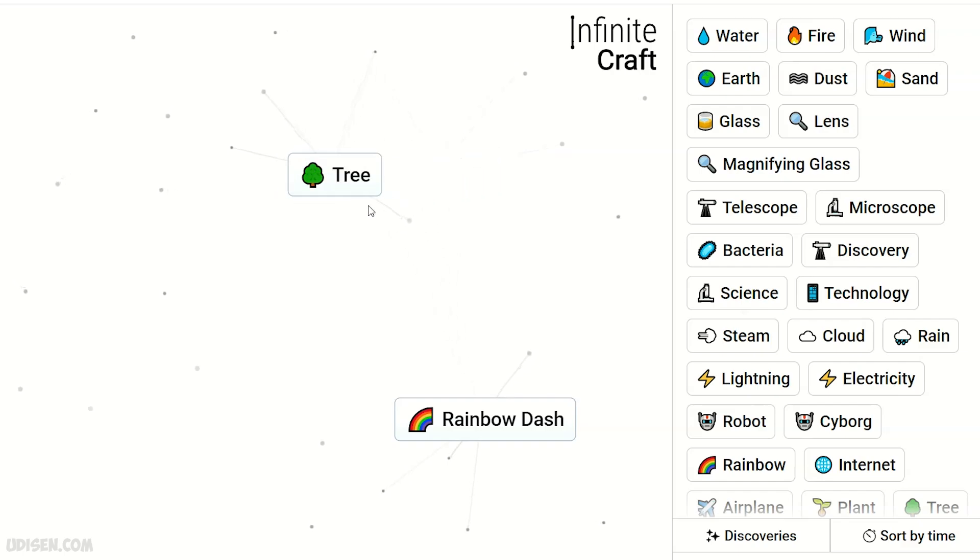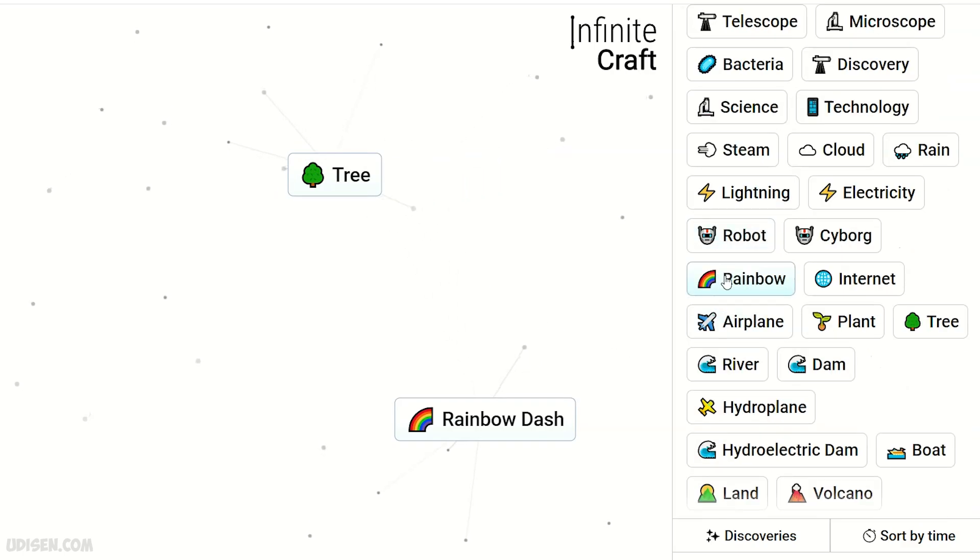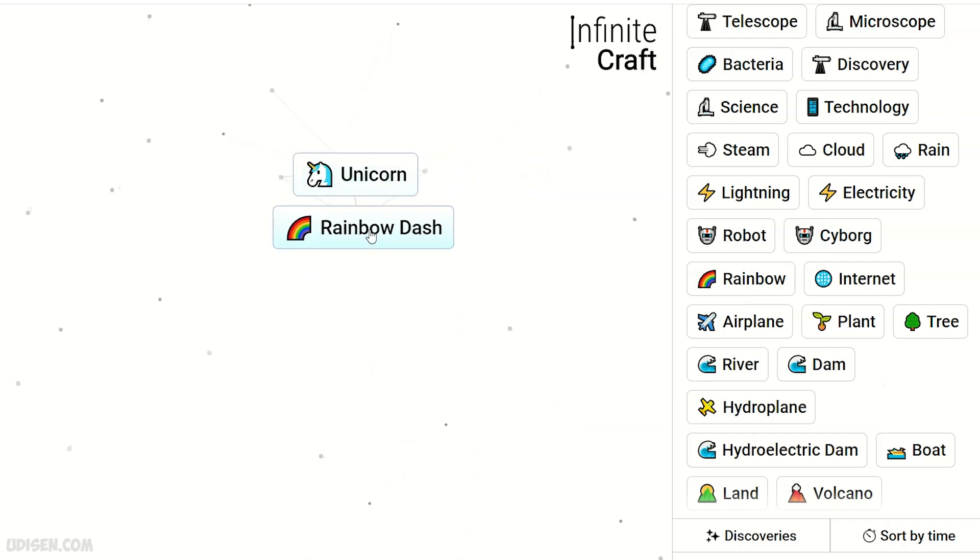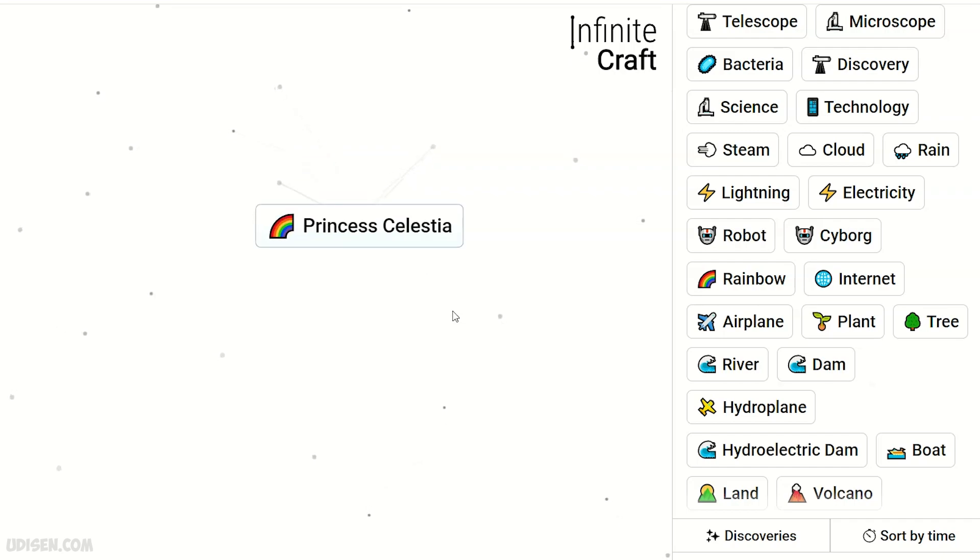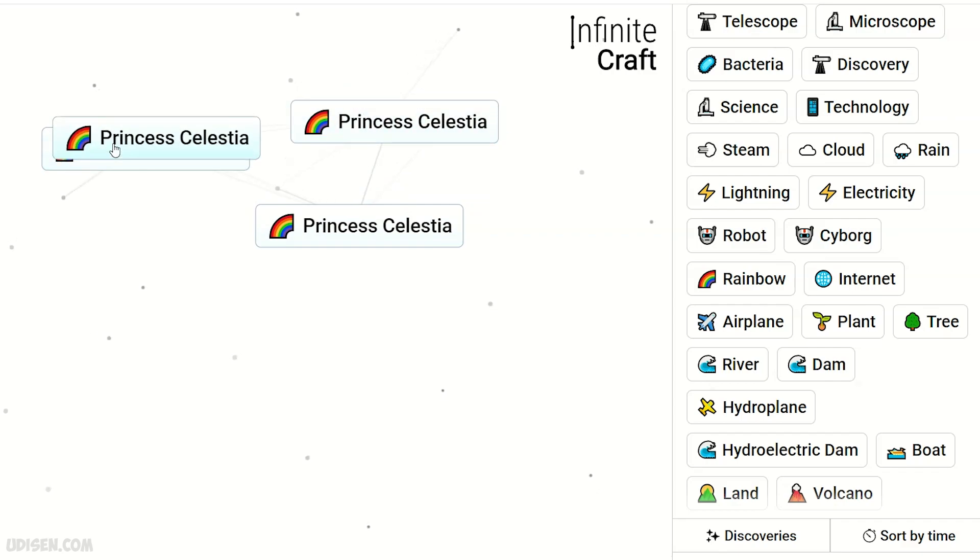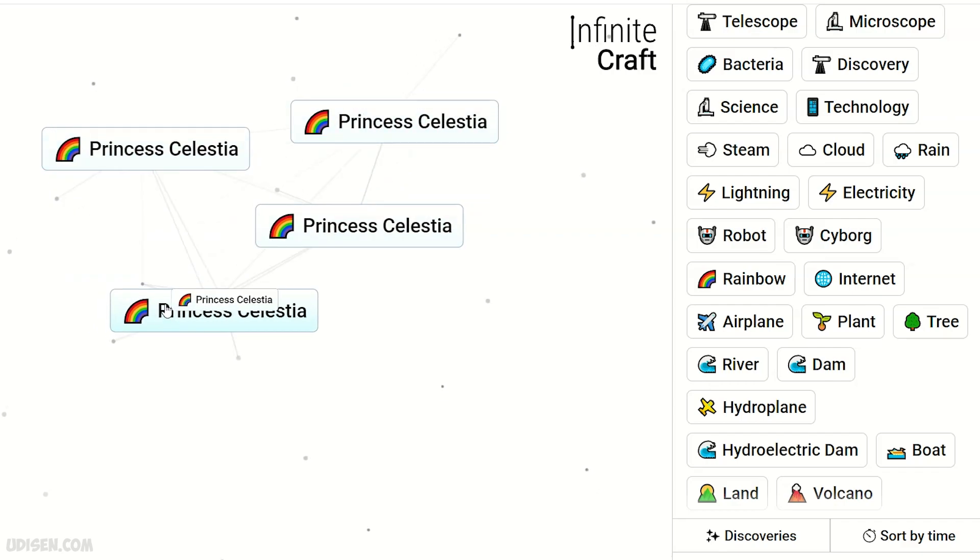Then find the rainbow plus tree makes unicorn. Unicorn plus Rainbow Dash makes Princess Celestia. In the video description, you'll find all the other My Little Pony characters.